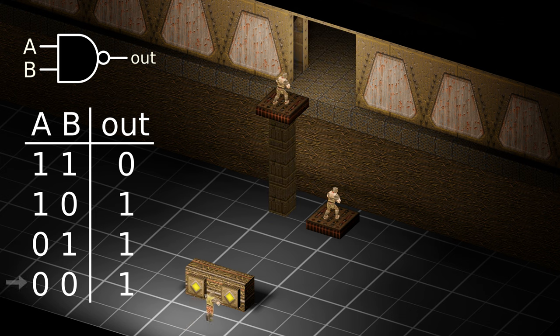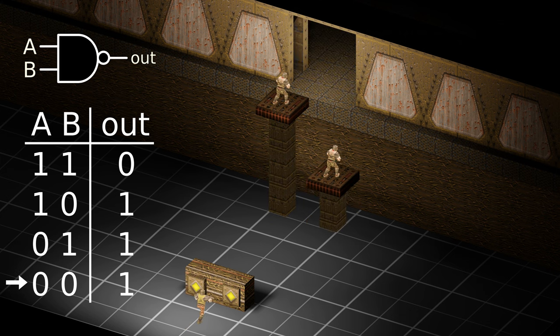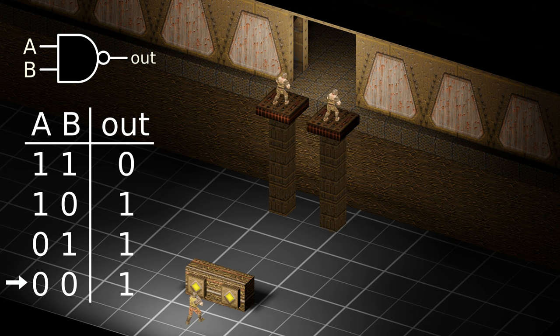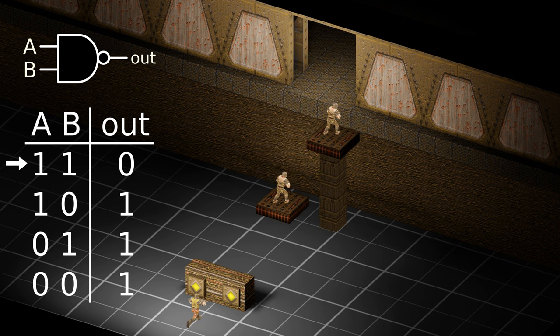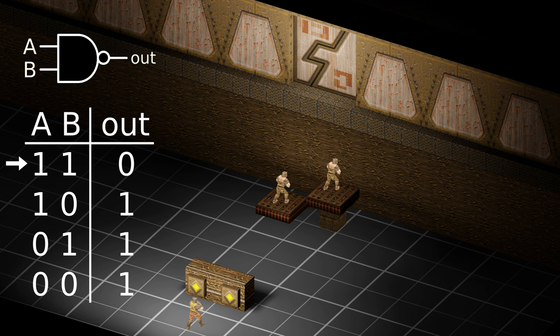Interestingly, NAND gates are functionally complete, which means you can use NAND gates alone to compute any function, so maybe we can build cool machines in Quake after all?